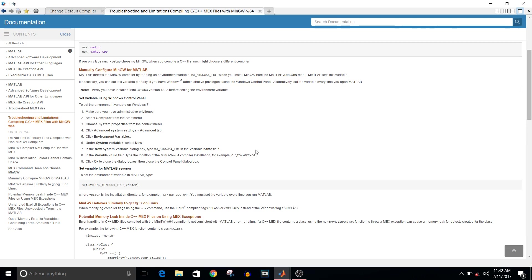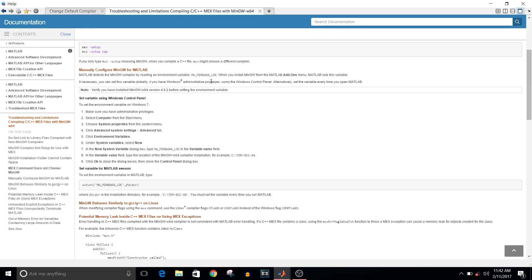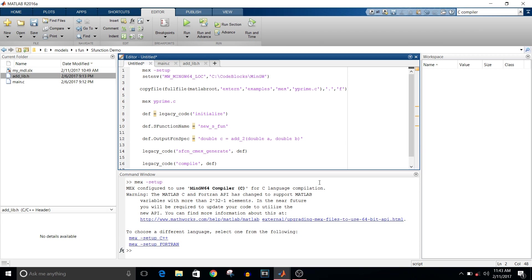If you don't understand what exactly I'm doing here, you can just go to help and check troubleshooting and limitations, compiling C or C++ mex files with MinGW. Now check if the installed compiler is working for your setup. Try to compile a .c file. If it gets compiled successfully, no issue. If not, then download and install another setup of compiler.